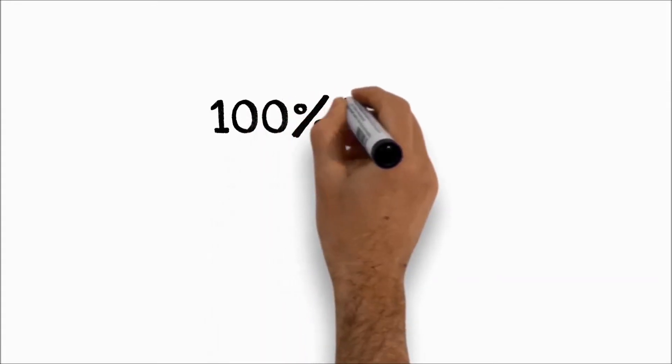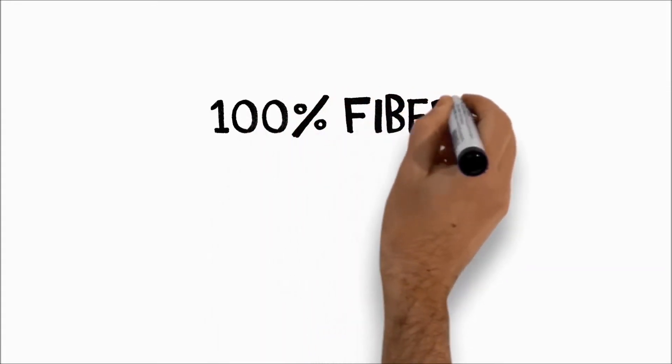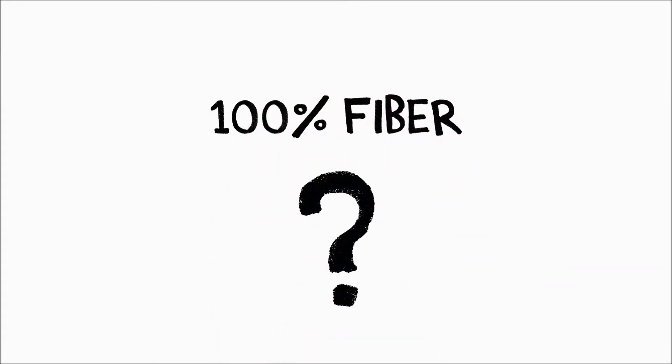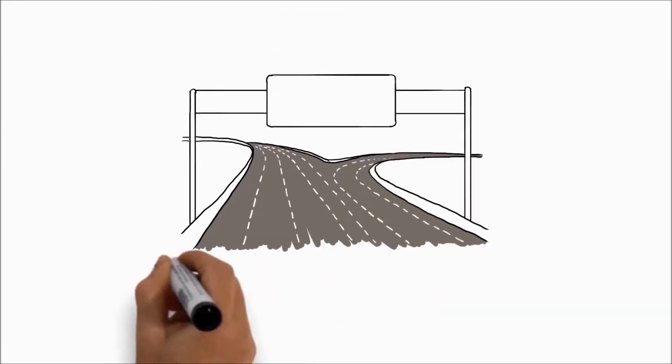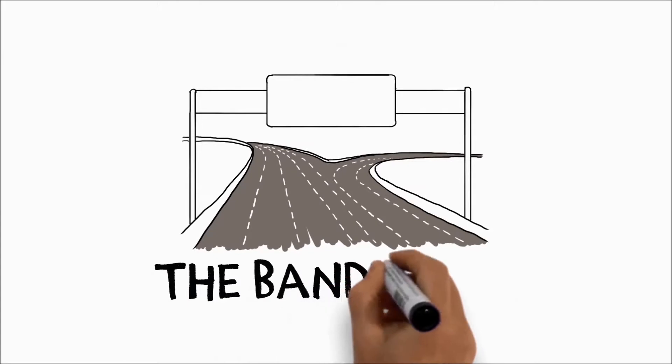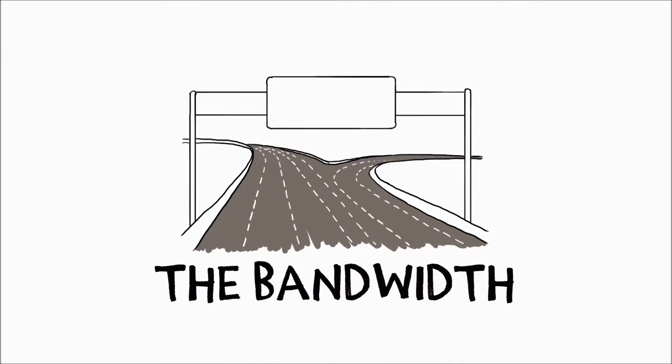So, what makes 100% fiber so special? The answer is bandwidth.